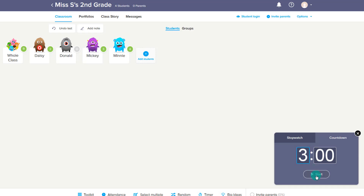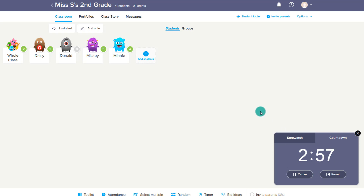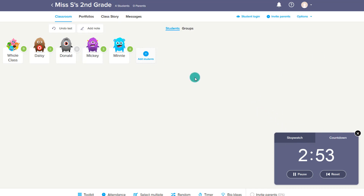Under the Classroom tab, notice that there are some additional tools at the bottom. One is a timer — you could put on a timer with ClassDojo pulled up in class, either a countdown or a stopwatch, especially if you have it displayed on the projector while giving points.